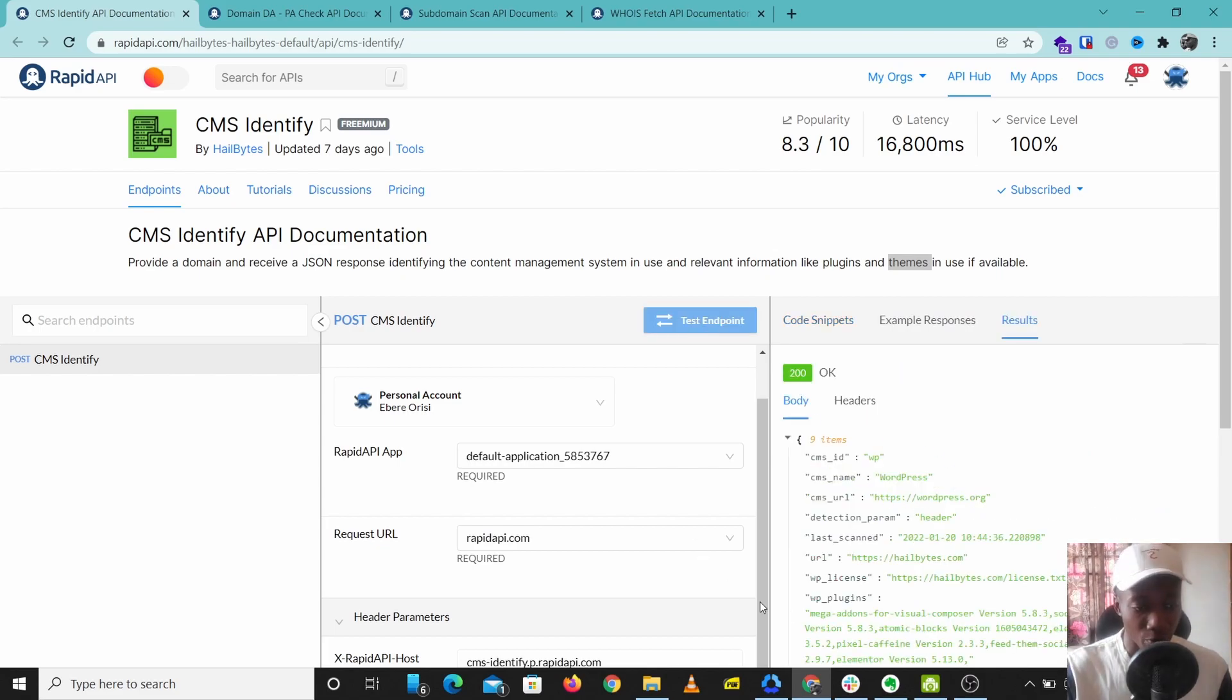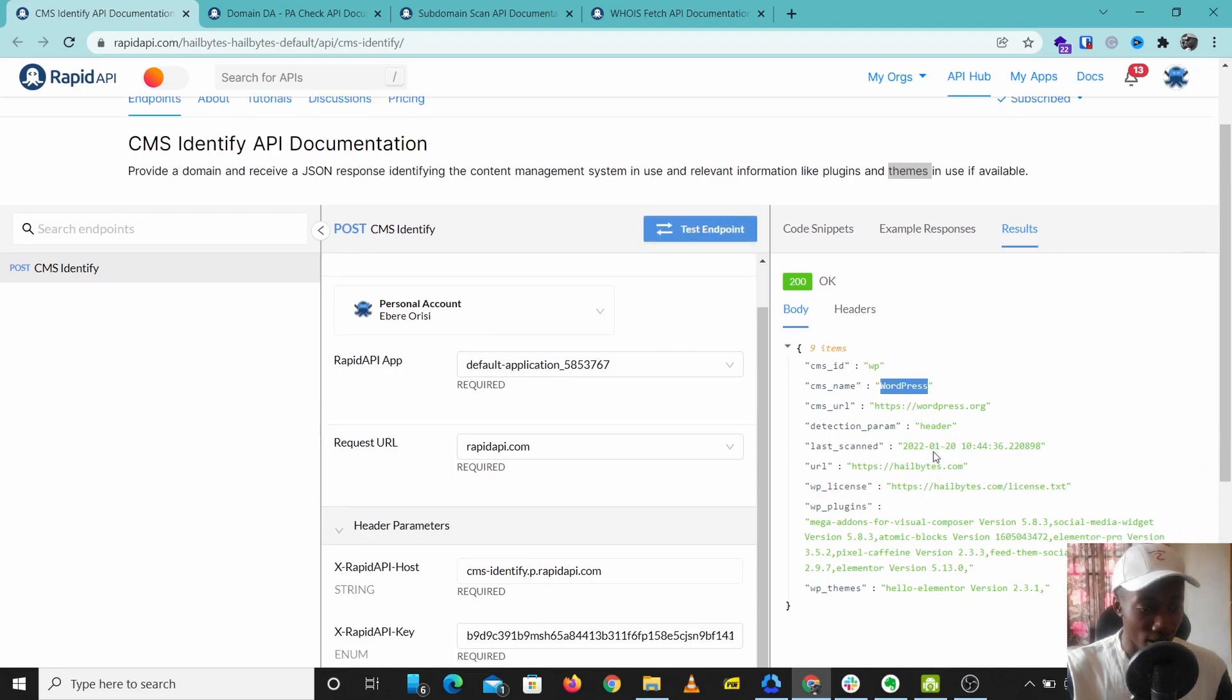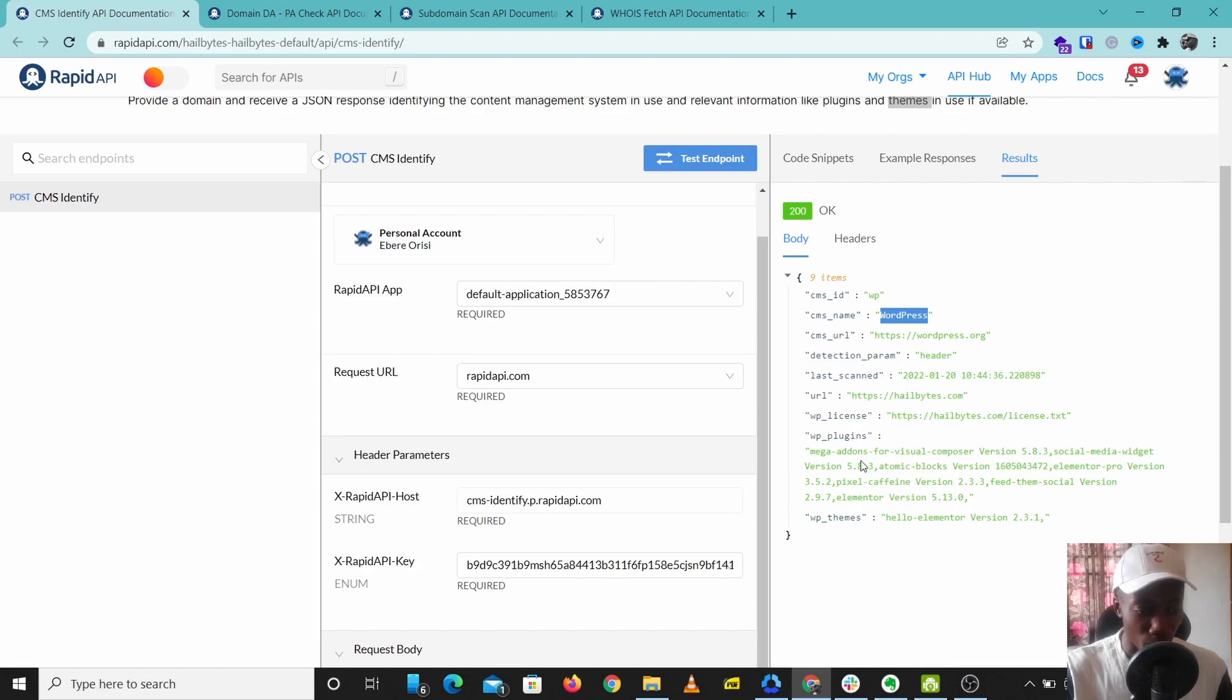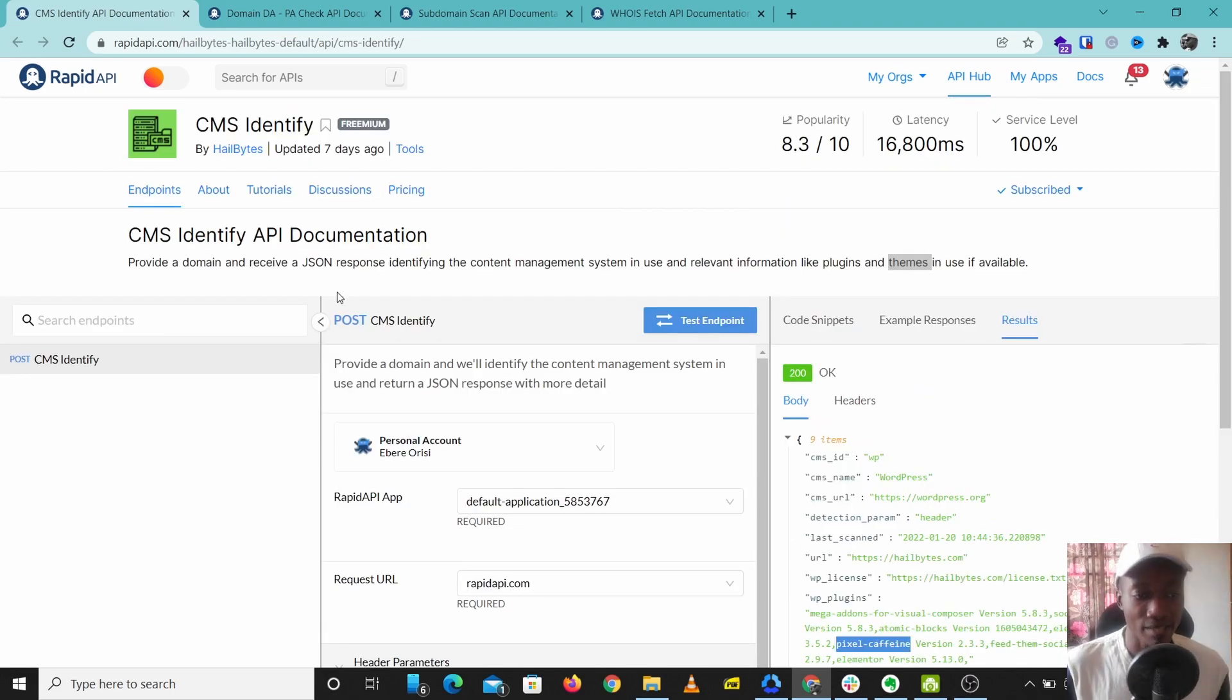We have our results now, and this tells us that hillbytes.com uses WordPress and it goes to find some of the plugins used on this website: Mega Add-ons, Elementor, Pixel Caffeine, and some other plugins.